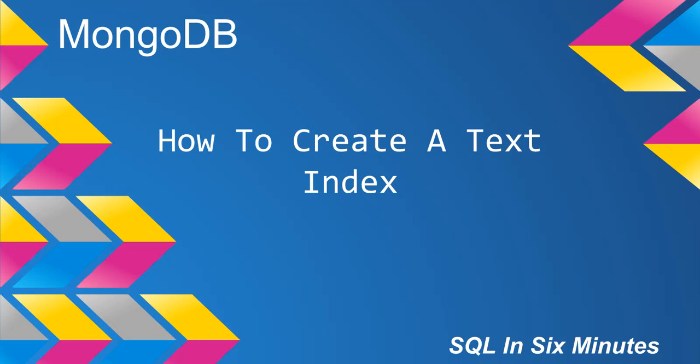All right, this morning we're going to learn how to create a text index on a document. And then in the next video, which will be private, we will learn how to add multiple text indexes to string fields on a collection.